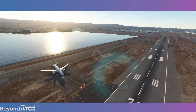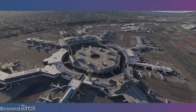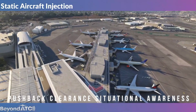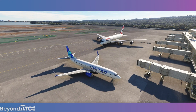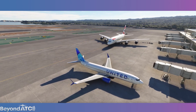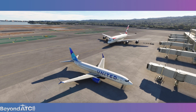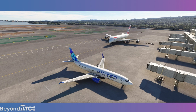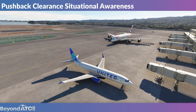Feature number one is pushback clearance situational awareness. Given that Beyond ATC controls both the traffic as well as the ATC components, it's important that the aircraft don't clip into each other in the various phases of flight. Watch here how ATC delays the pushback clearance when another aircraft is in the way. [ATC Audio]: 'United 589er, request pushback.' — 'United 589er, San Francisco ground, hold position for traffic. I'll call you back.' — 'Hold position, United 589er.'